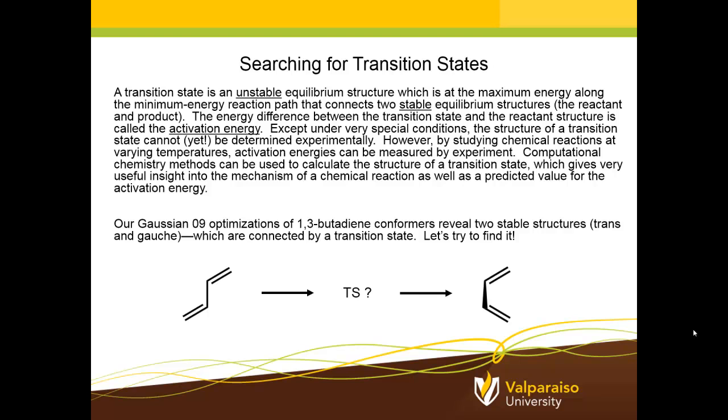As well, it gives a predicted value for the activation energy because if we know the reactant structure energy and the transition state structure energy, the difference gives the activation energy.